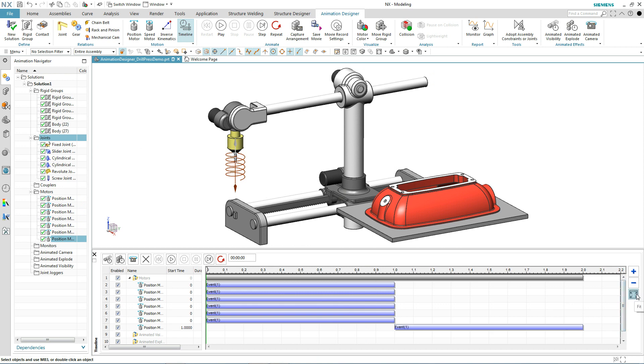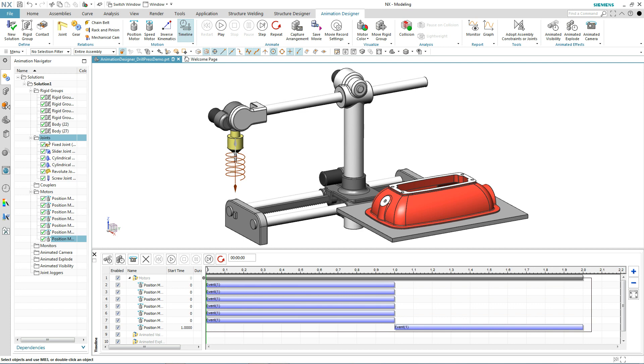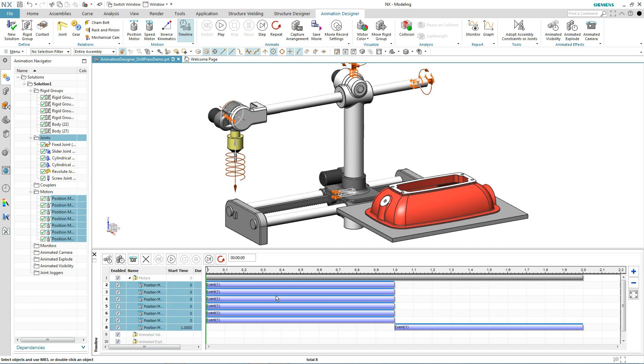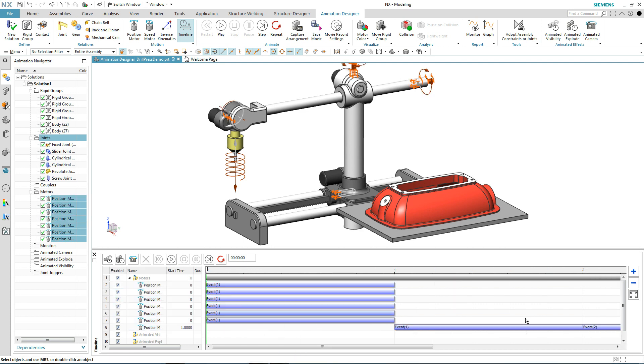And to get everything to happen in reverse, I'm going to select all of these operations. And with a handy mirror operation, we'll duplicate that in reverse order.